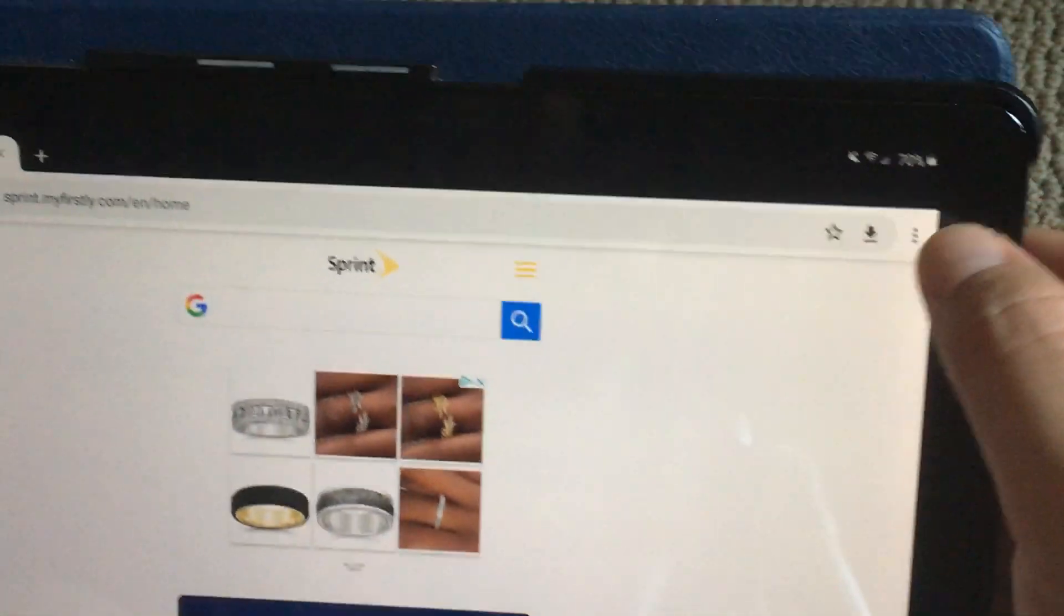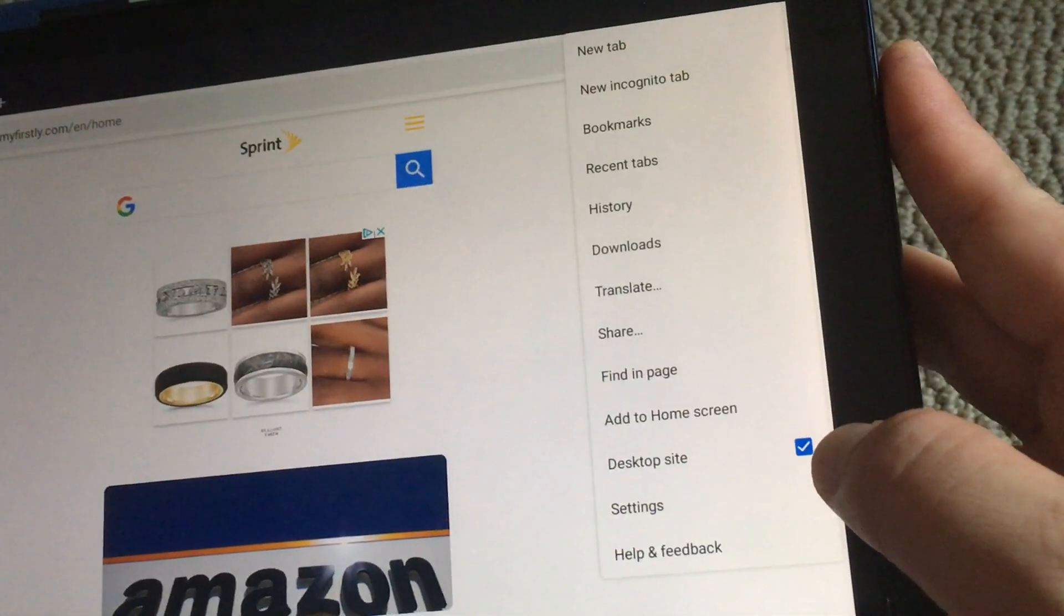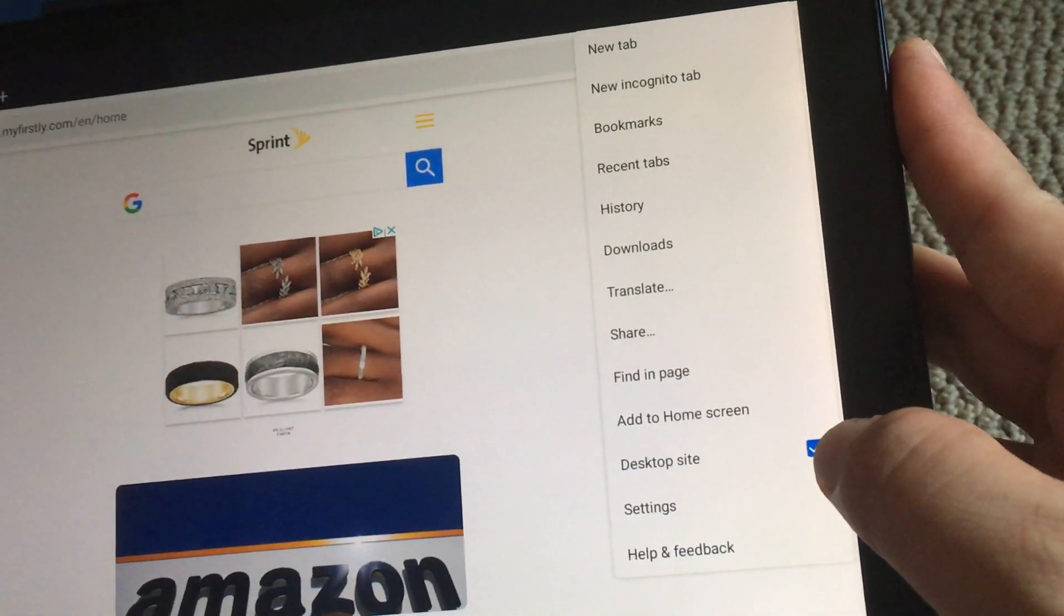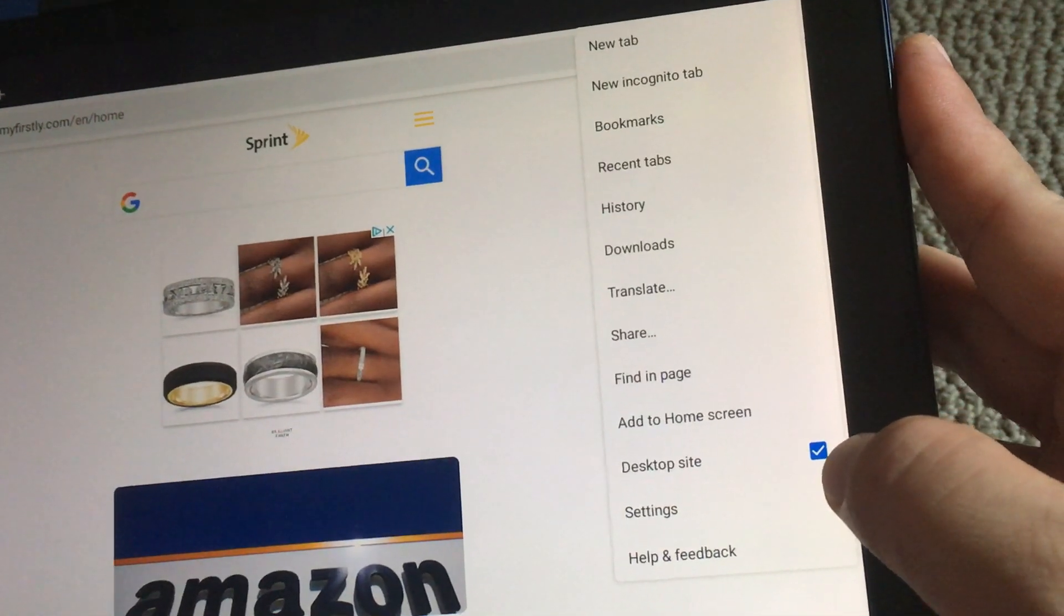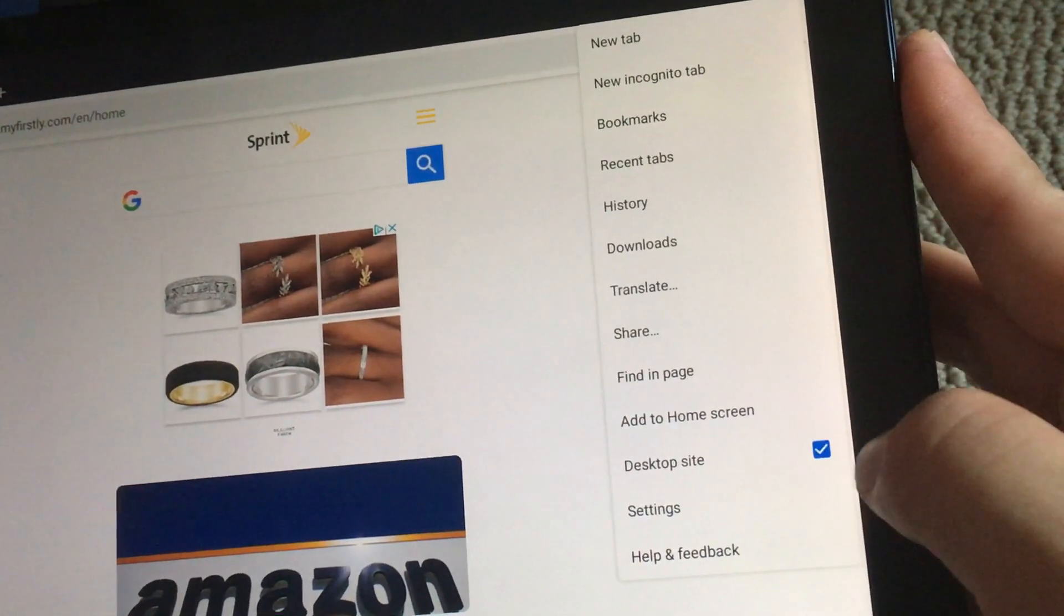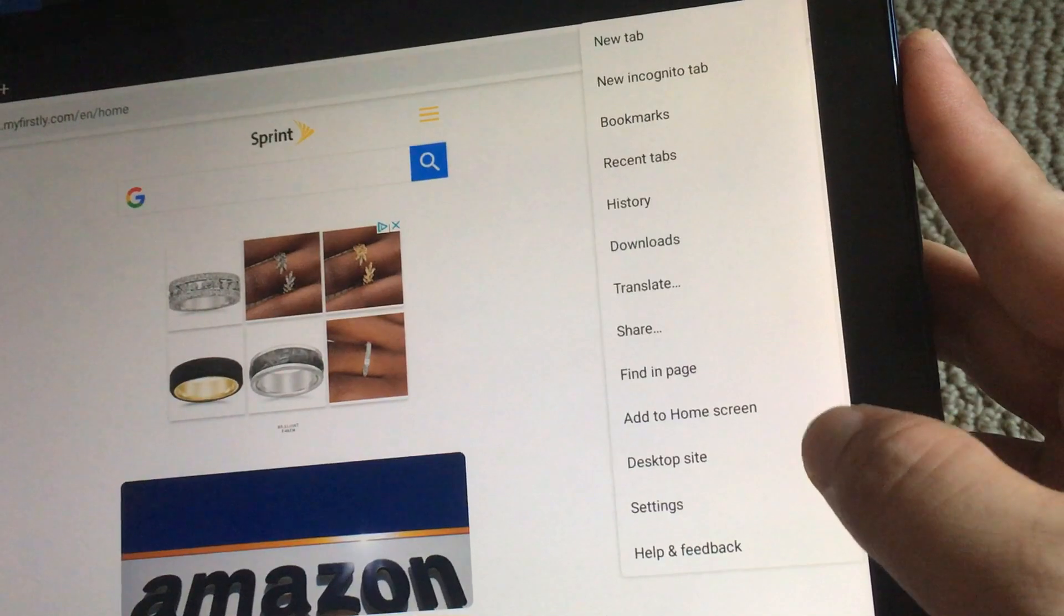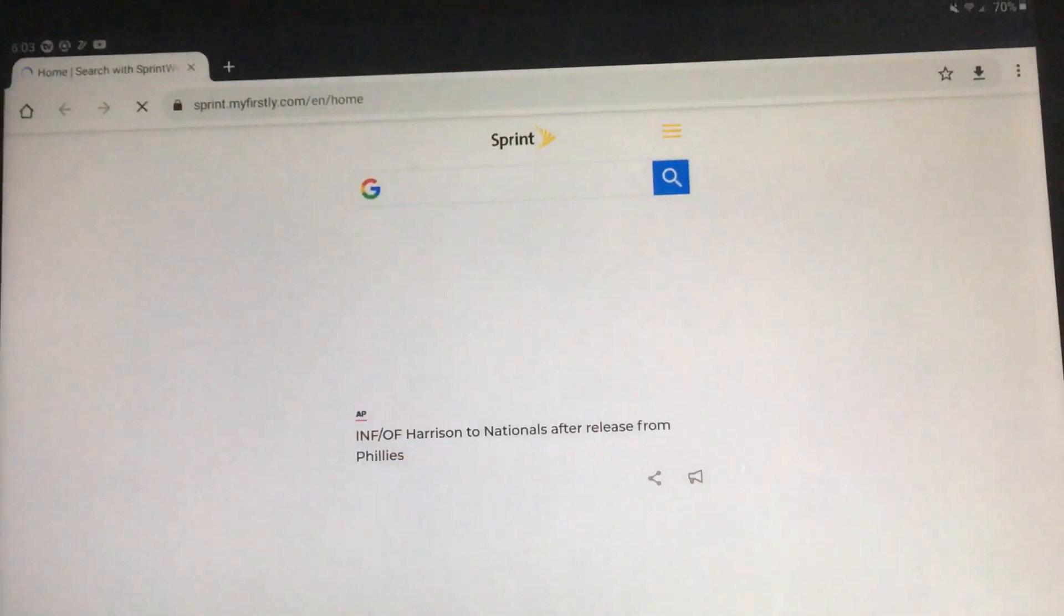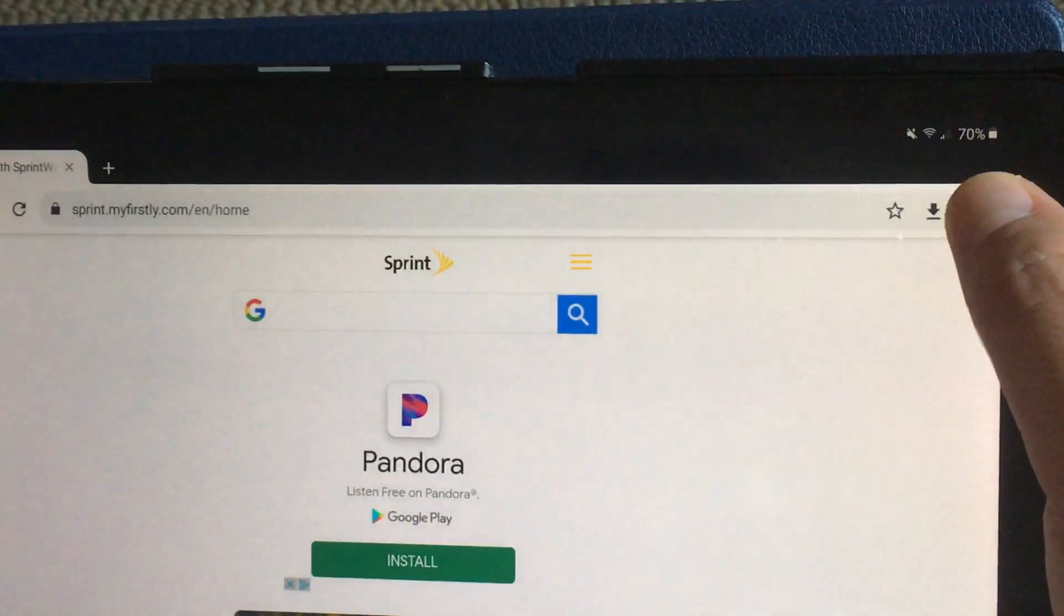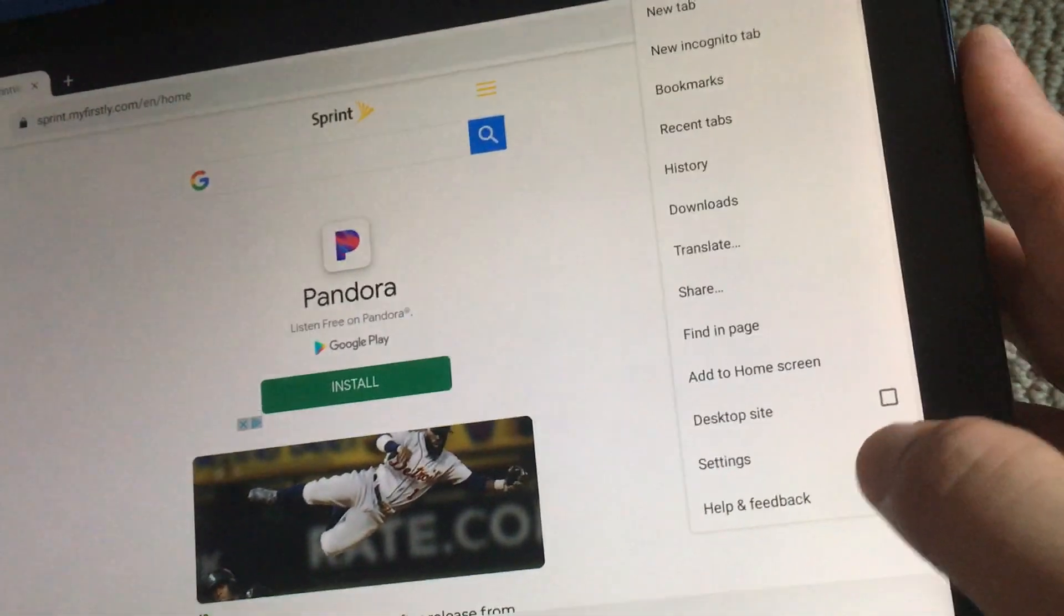Again, press the three dots and then click on the little checkbox. If it is checkboxed, it means it's on the desktop site. If it's unchecked, which I'm going to do now, it is going to the mobile website.